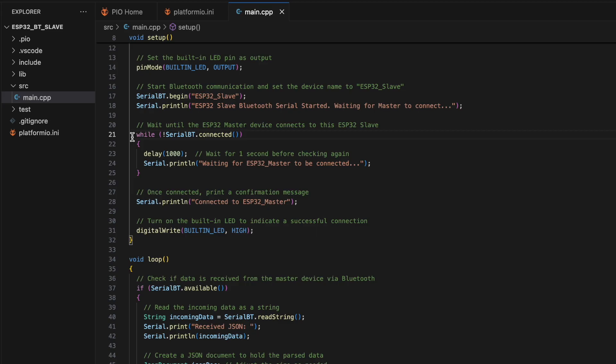It waits until it connects to the master ESP32. Once connected, the built-in LED will turn on to indicate a successful connection.